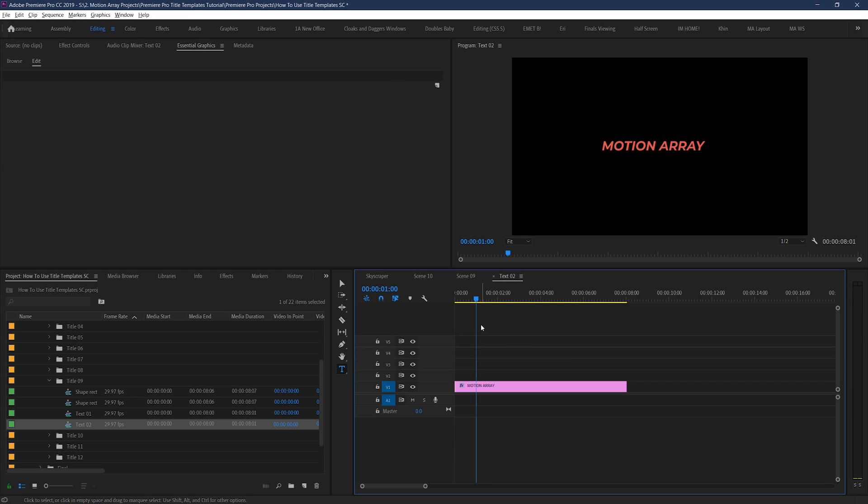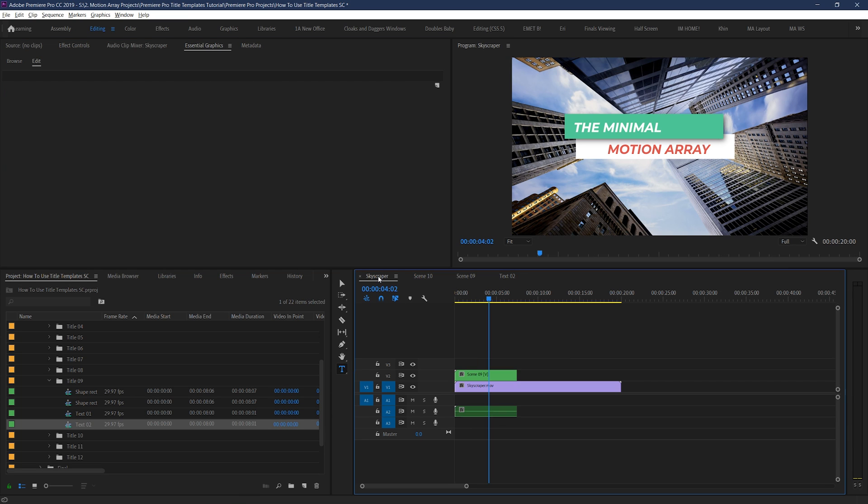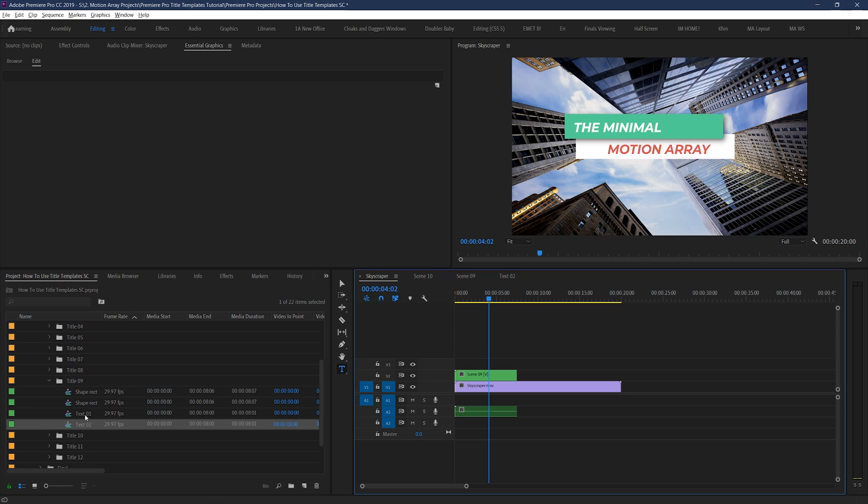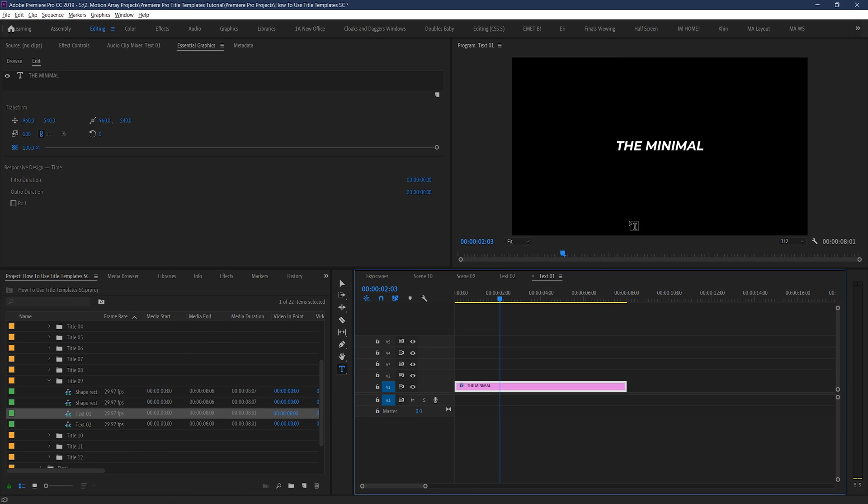So now when we go back to our original sequence by selecting it at the top of our timeline here, we can see that our text has been changed to exactly what we told it. Now let's quickly change the other piece of text.